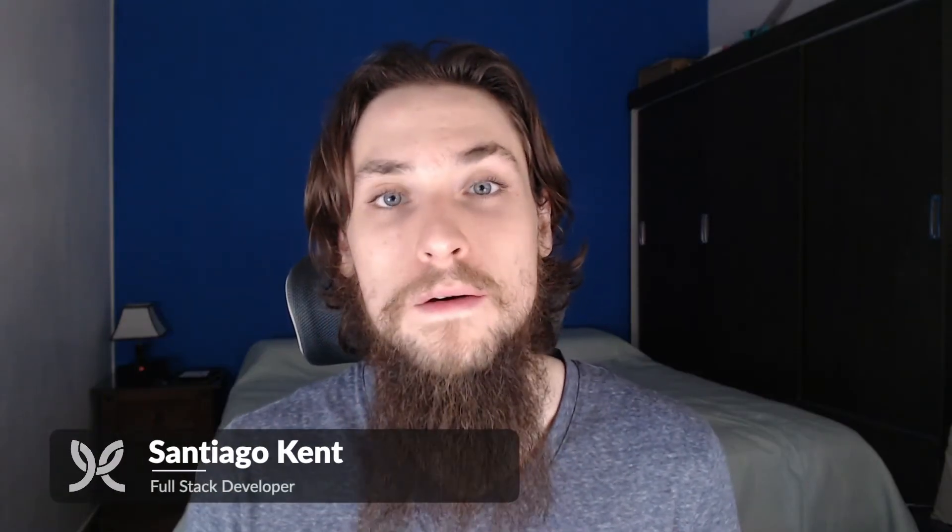Hello, I'm Santiago and on this video we're really going to be expanding on what we built on our previous XState video. So if you haven't watched that yet, I would suggest you to do so now before continuing with this one.